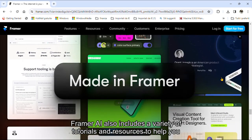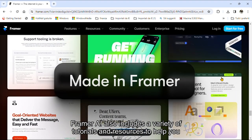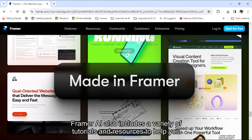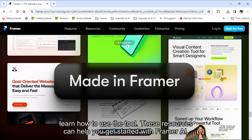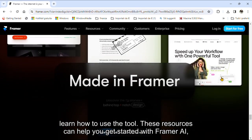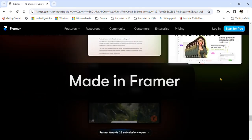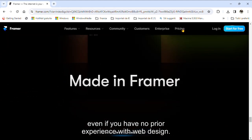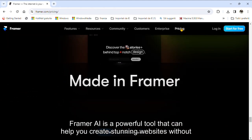Framer AI also includes a variety of tutorials and resources to help you learn how to use the tool. These resources can help you get started with Framer AI, even if you have no prior experience with web design.